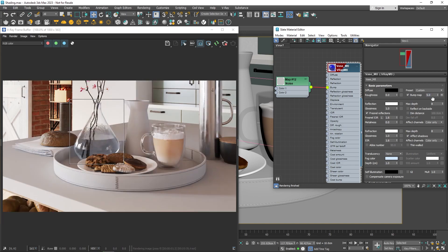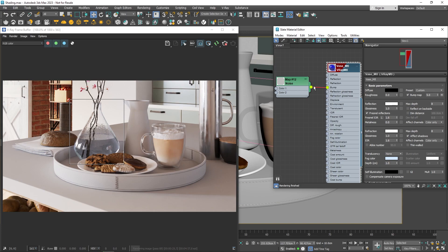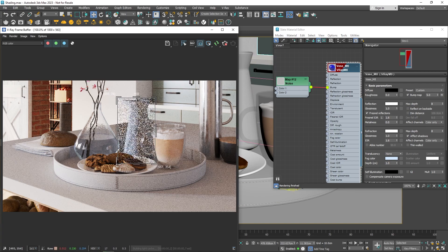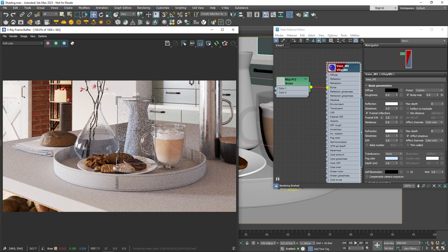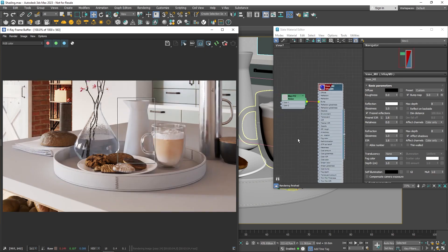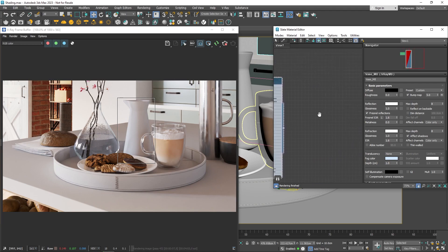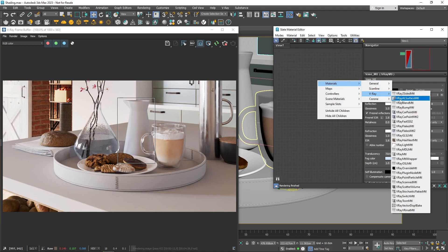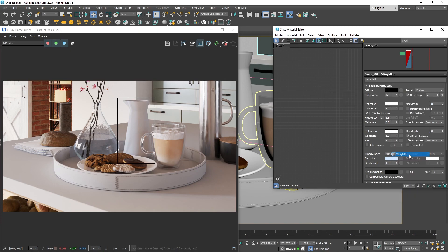So, using bump maps and procedural maps, you can add realistic details to any material. Now that you understand the main settings and how they change the shader, let's explore a different way of working with materials. I'll create another V-Ray material and give it a new name, just like we did earlier.